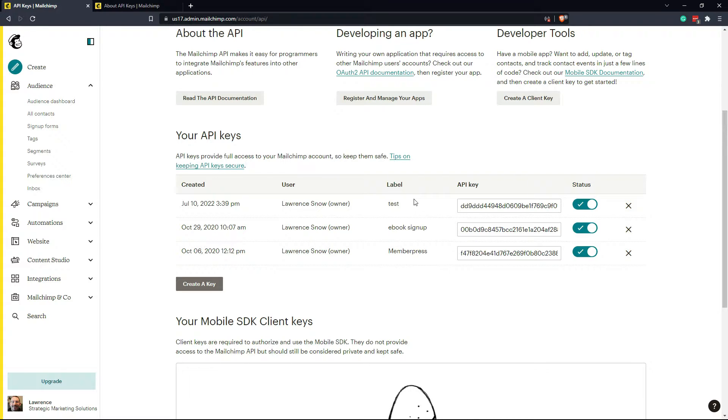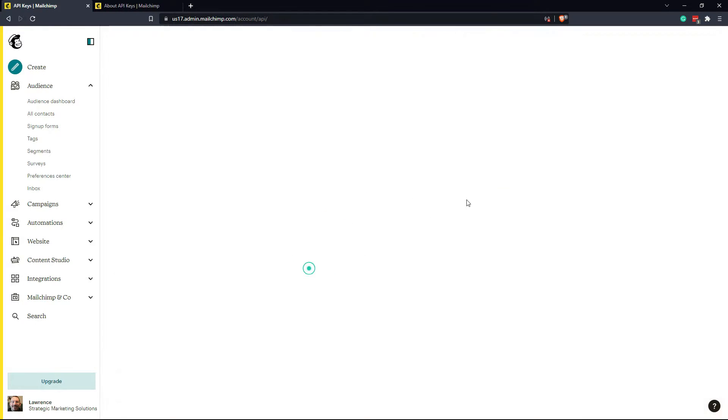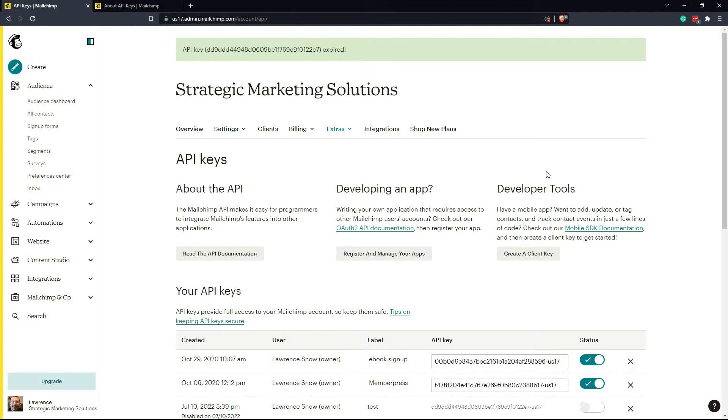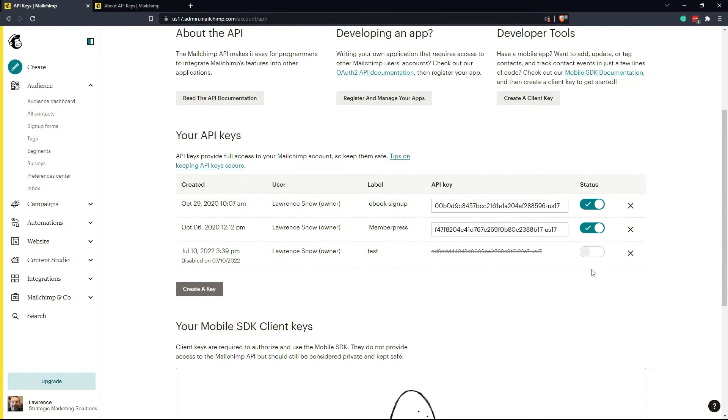In the event that there is a compromise of this API key, I can immediately turn it off like that. It'll be disabled. And then I can create a new API key on the fly.